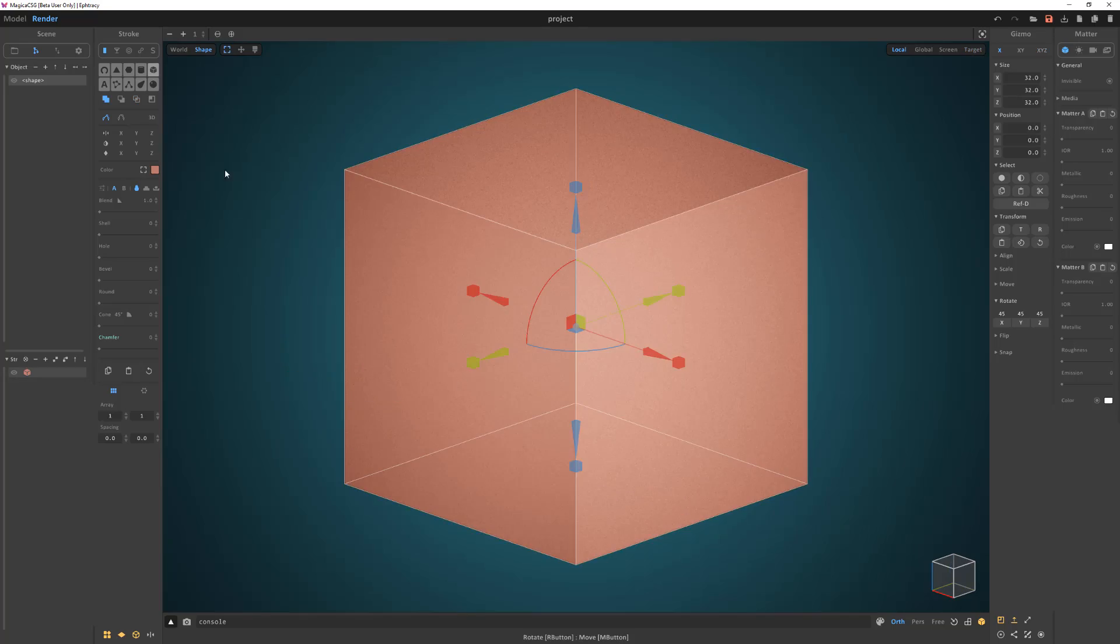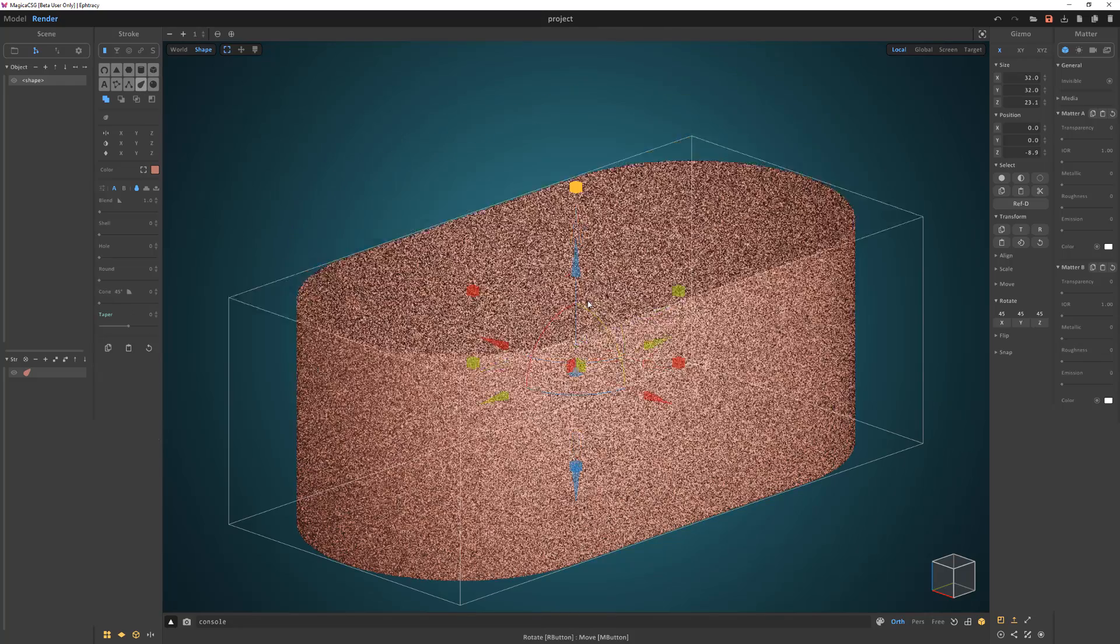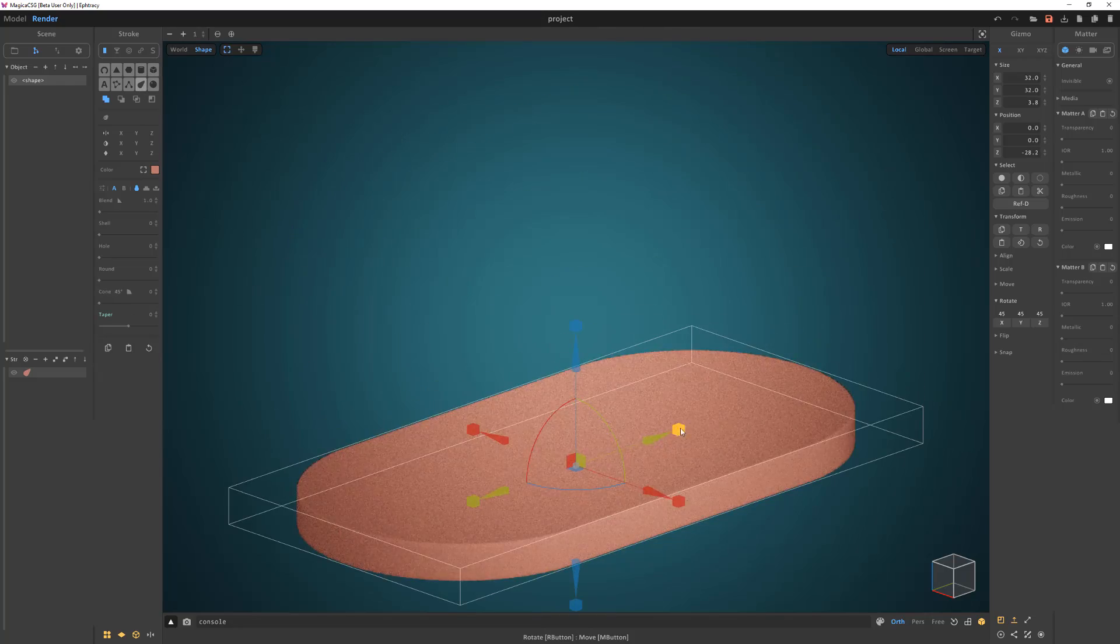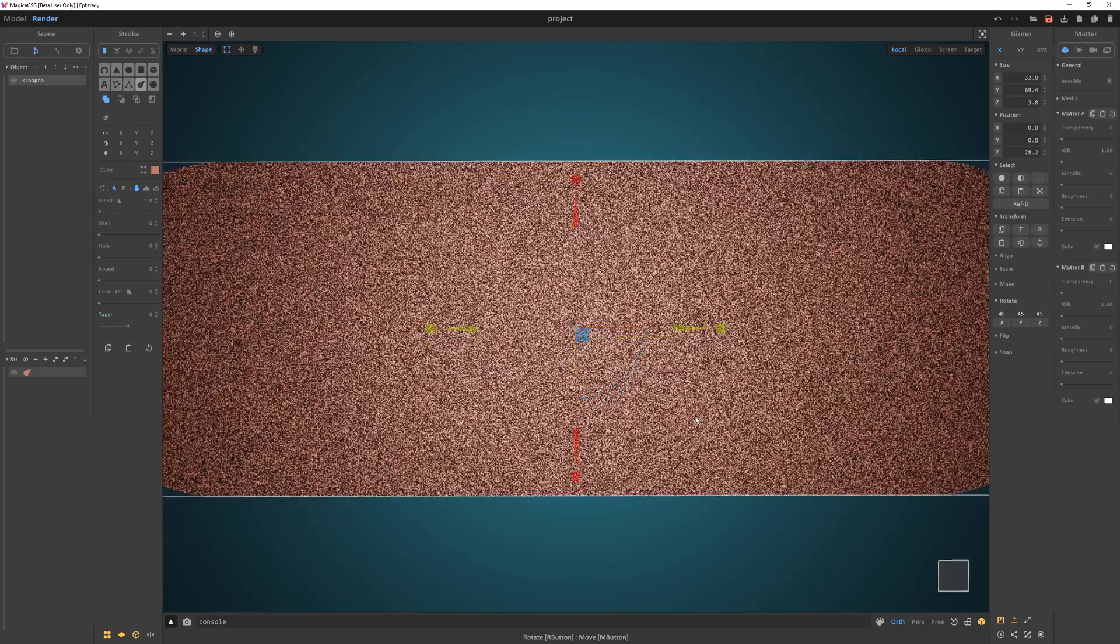Start by converting the default cube to a joint. Scale the stroke in the z-axis, then in the y-axis like so.